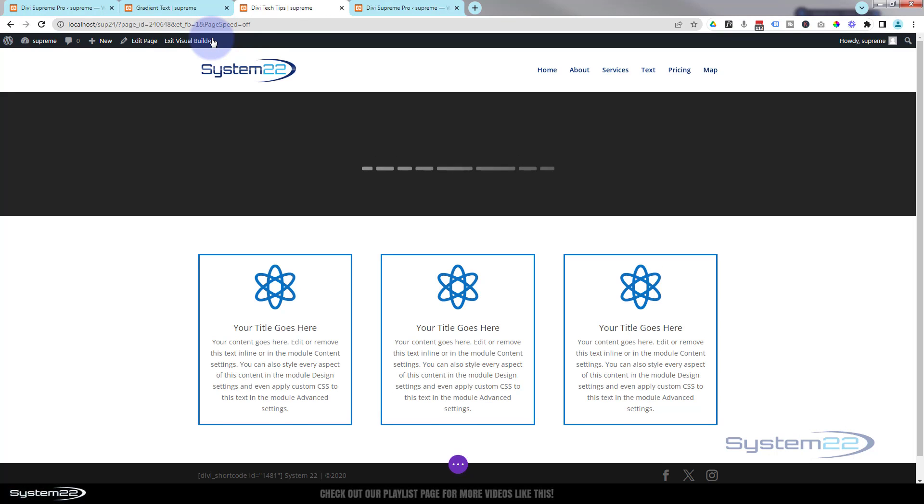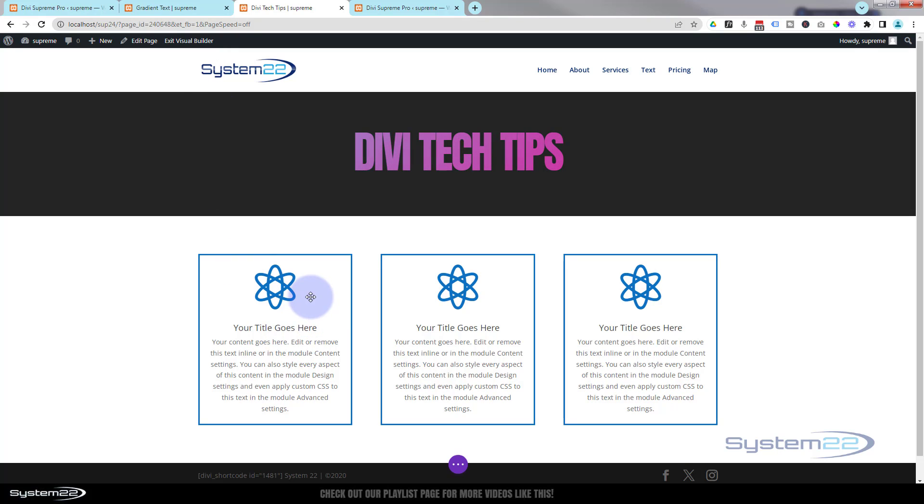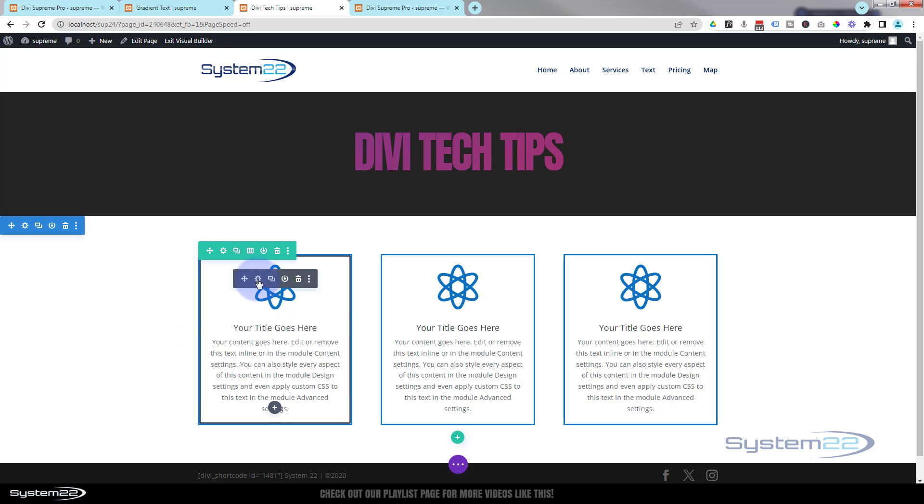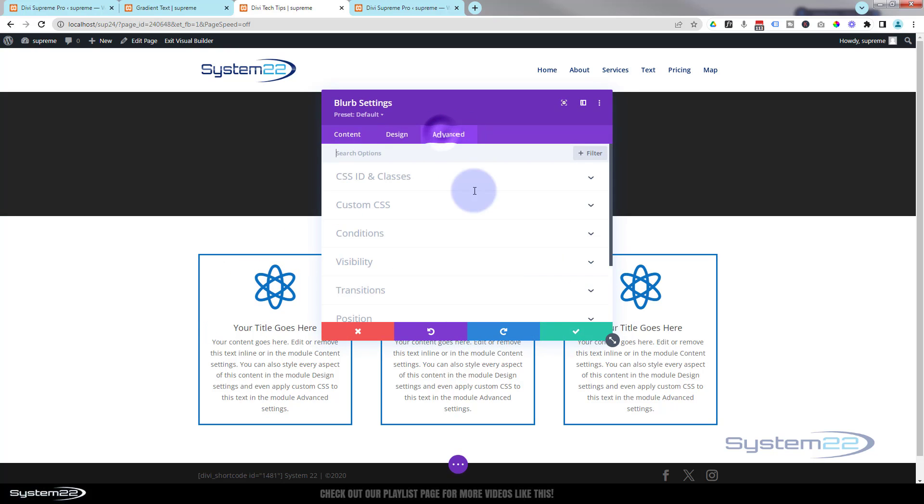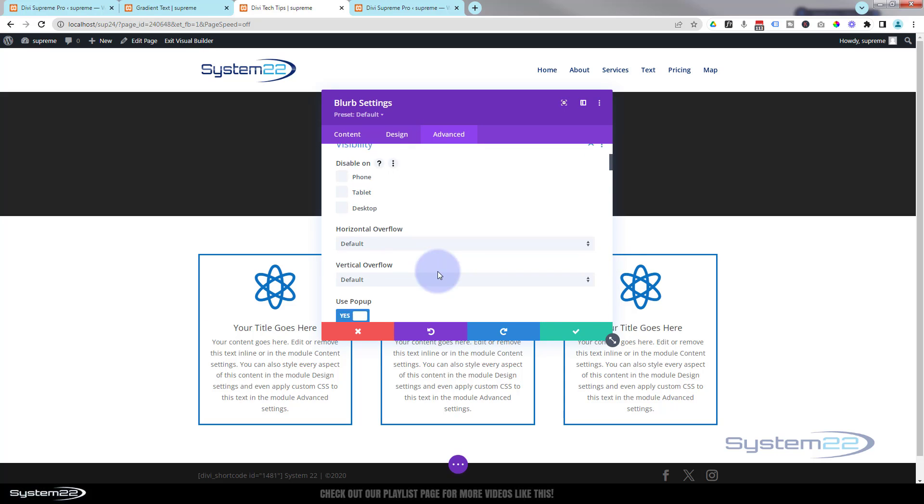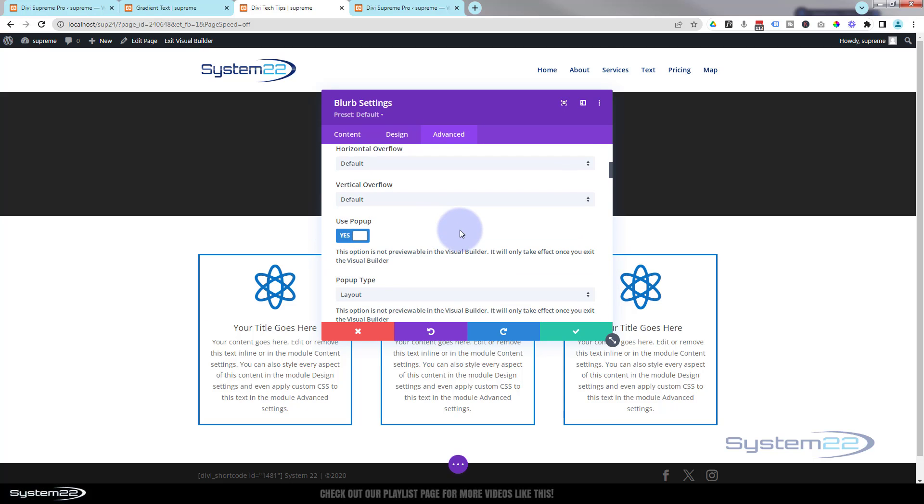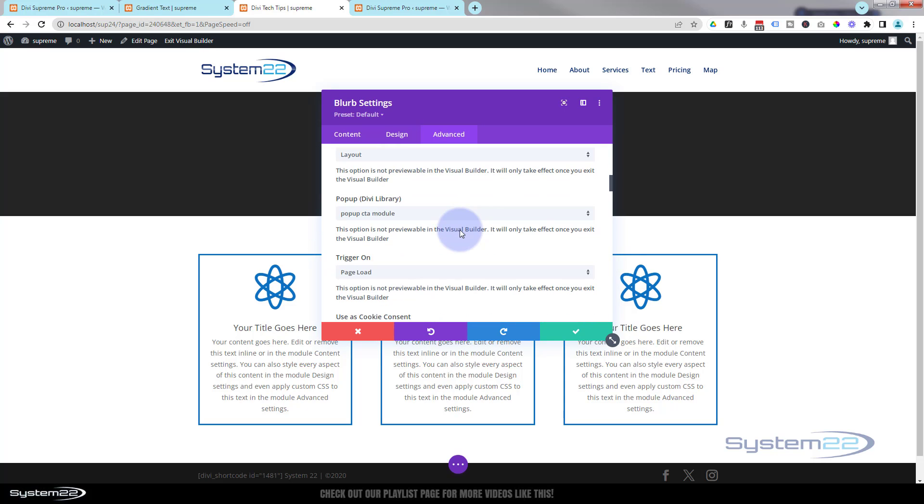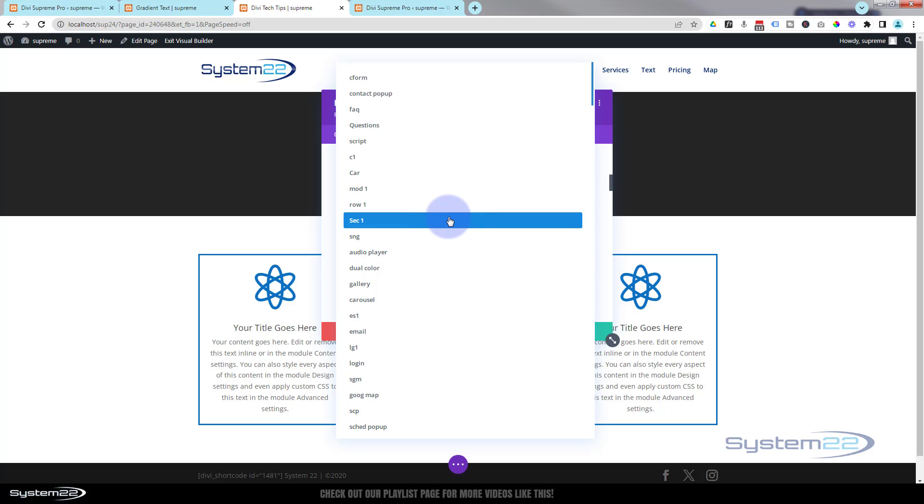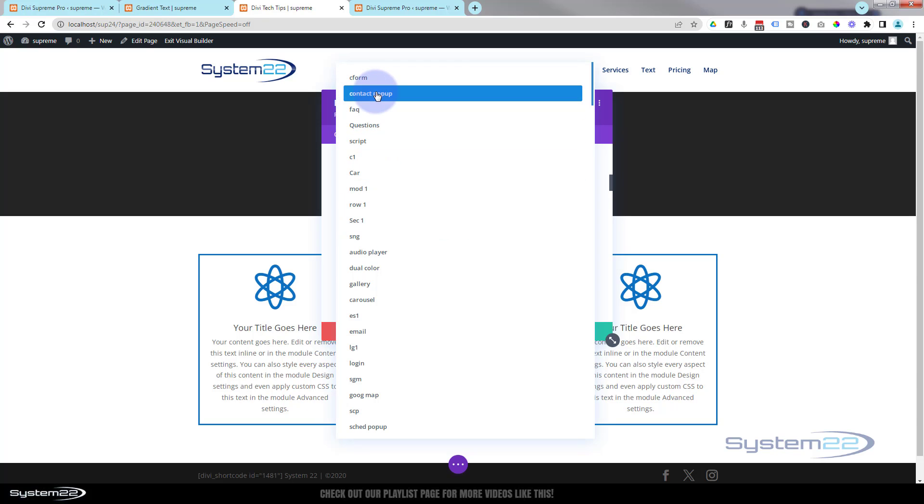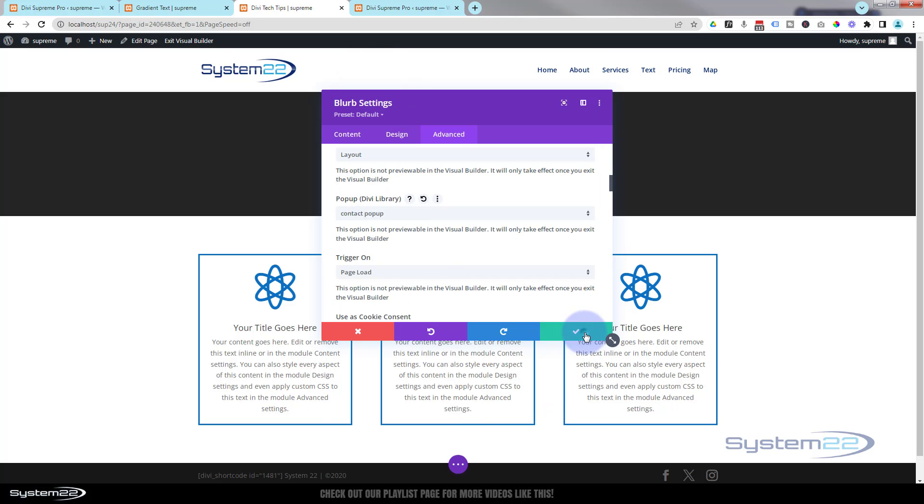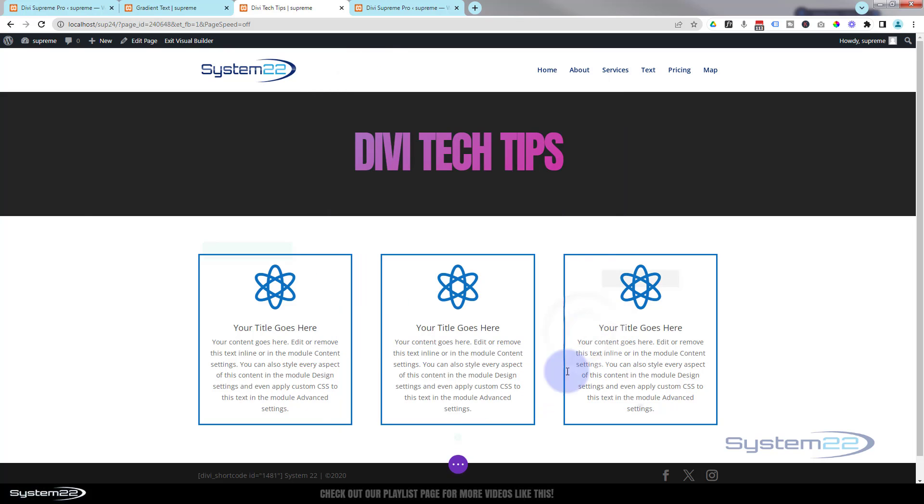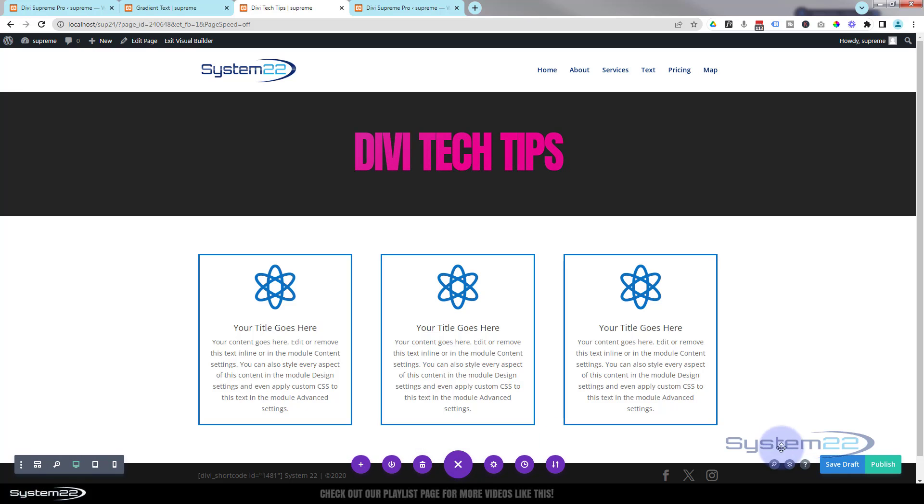Go back into that module again that we use, which is this first one right here. Let's switch it out. Let's go to Advanced, to Visibility. As you can see, the switch is already on from our last one. Let's pop up a different module. I've got plenty to choose from here. Here's a contact form, let's just use that one. I won't change the other settings again, and we still got the same settings, so it should pop up after three seconds.